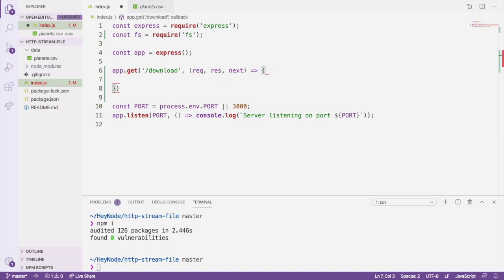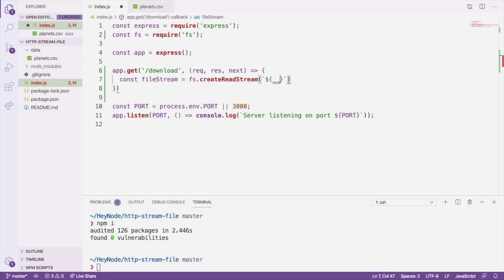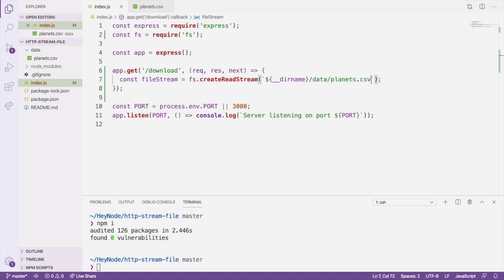We pass fs.createReadStream the path to our CSV file in the data directory. CreateReadStream will return a stream representing the file's contents. Once we've created the readstream, we can pipe the file's content directly to the response object.